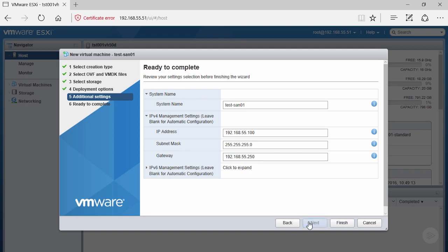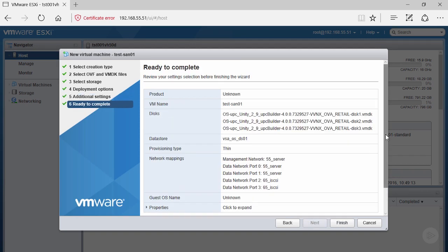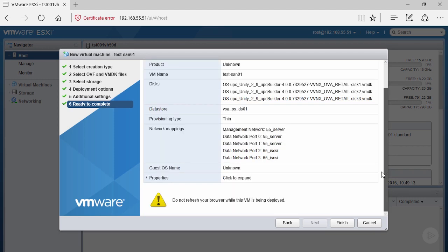We're now on the ready to complete screen. This is a review screen where we can see all the changes we made and review to make sure we don't have any changes we want to make at this point, because it's easier to make configuration changes here before deployment.